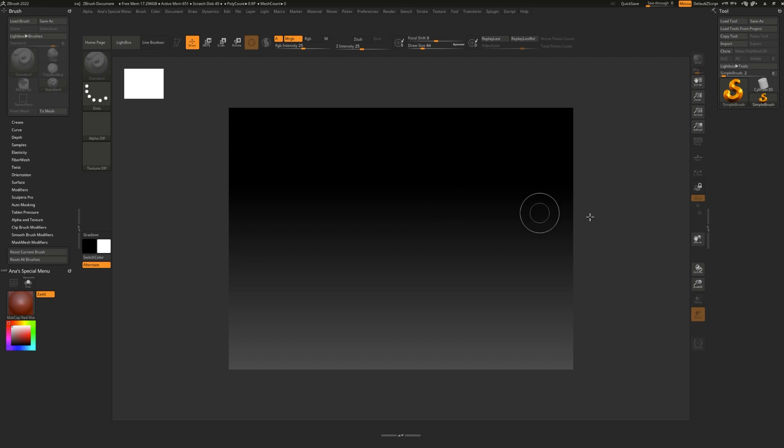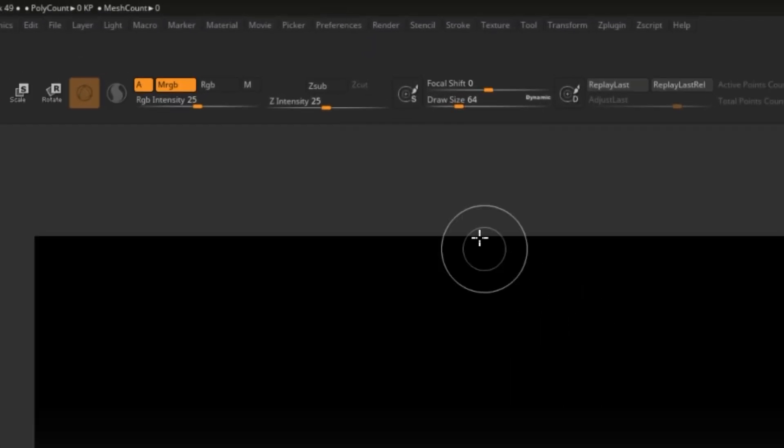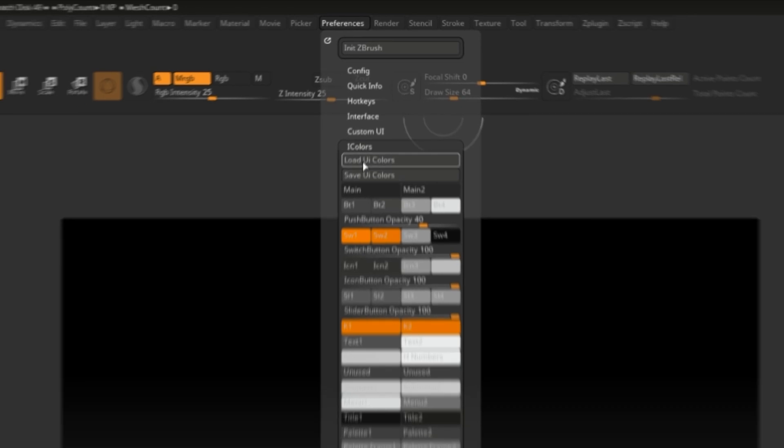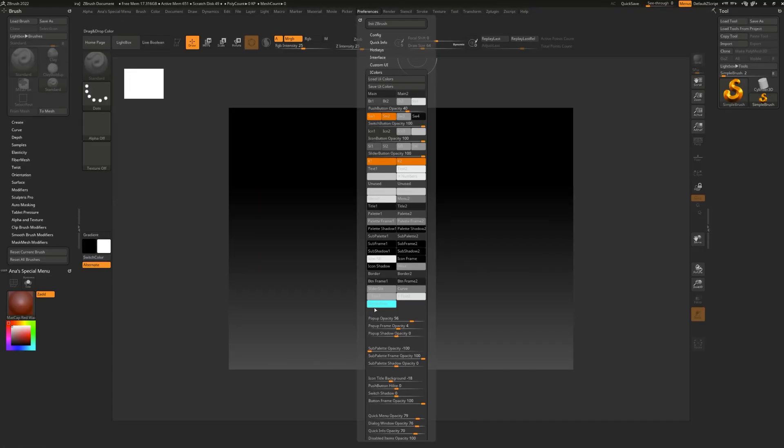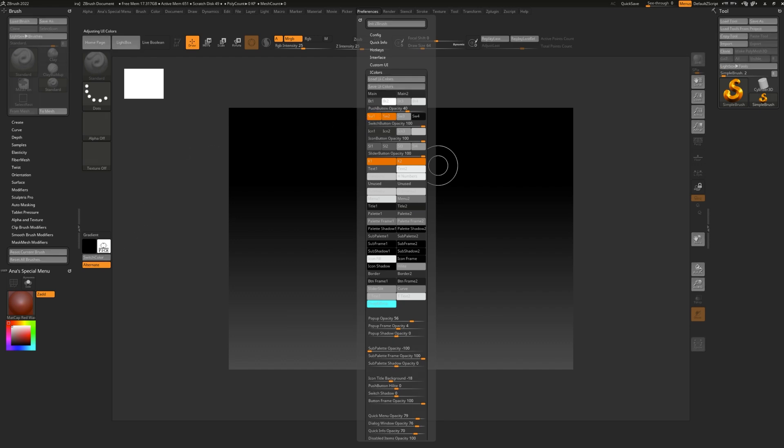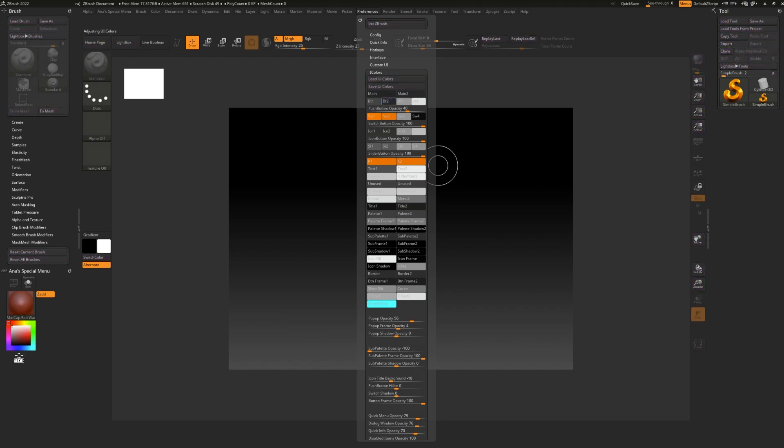Did you know that you can also change all of the colors of the ZBrush UI? To do so, let's go to Preferences and iColor. And here you can find all of the default UI colors. To change one, simply select it. And you can click and drag and select any color from anywhere you'd like.